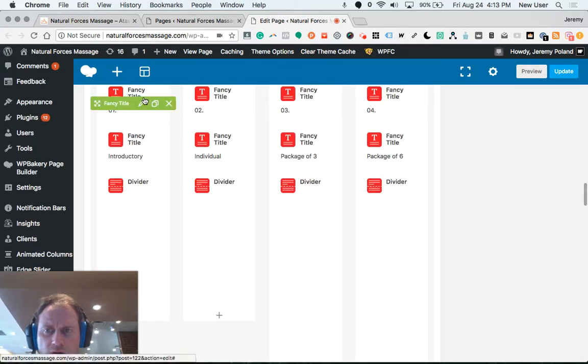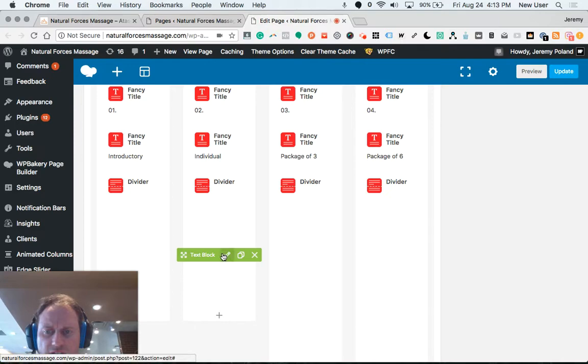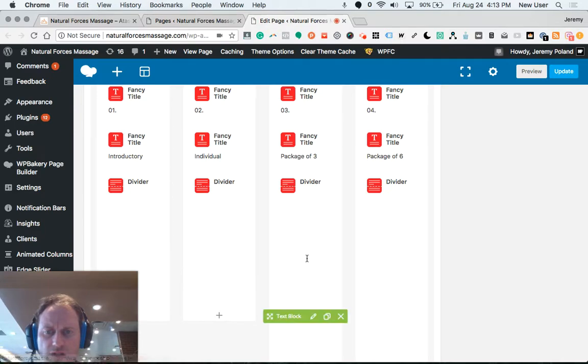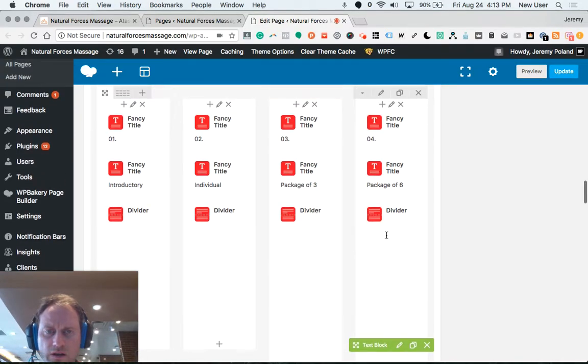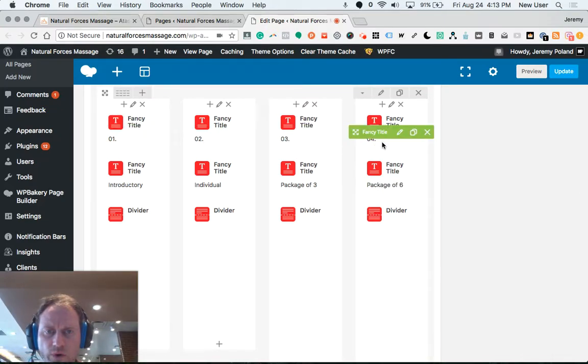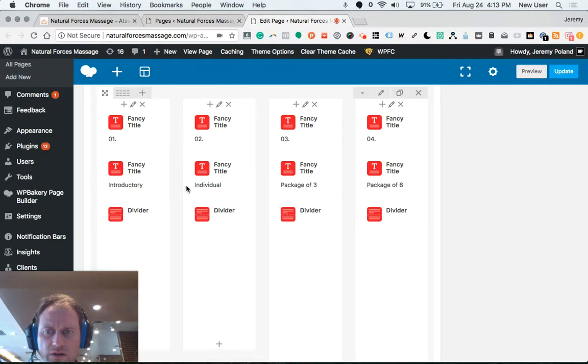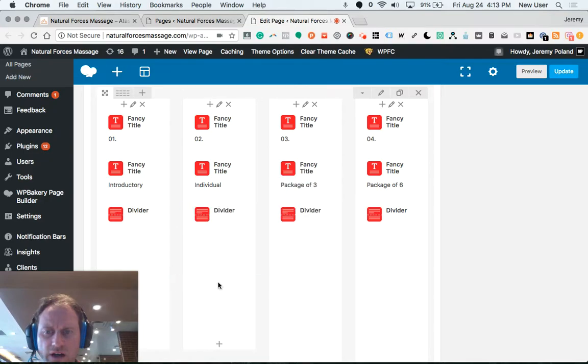So this is a little tricky because it's hard to see the text blocks here. Okay, each one, there's the numbers one, two, three, four as titles. Packages also listed as titles, a divider, and then text blocks.